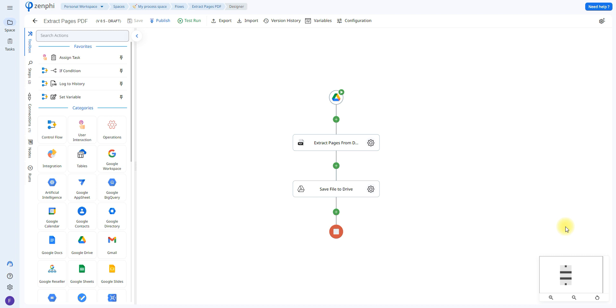Hello and welcome. Today we're going to be going over how you can create a Zenfee flow that will automatically extract certain pages from a PDF and then upload that updated document to your Google Drive. So let's go ahead and get started.